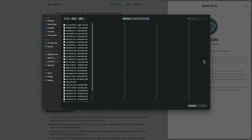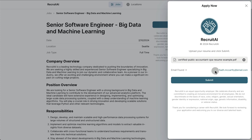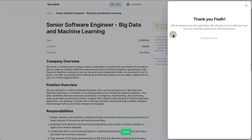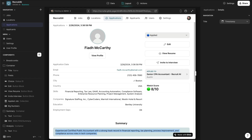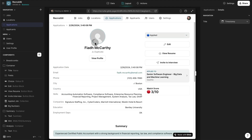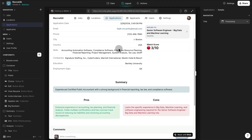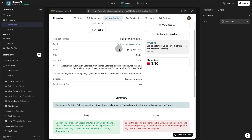Let's apply again, and we are going to upload the same resume for a certified public accountant. The email is detected, we click Submit. Now if we go back to our applications, we should see a new application. As you can see, we have a new application rated 3 out of 10, which makes sense because this was a certified public accountant applying for a senior software engineer — obviously that score cannot be very high, which is exactly what we wanted.